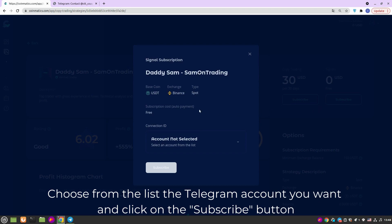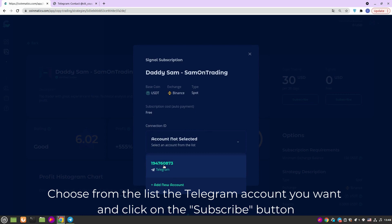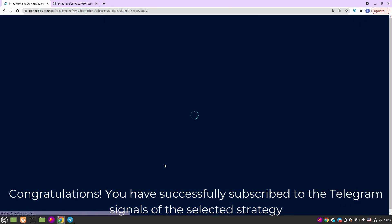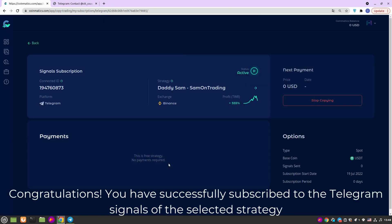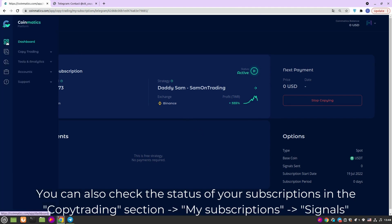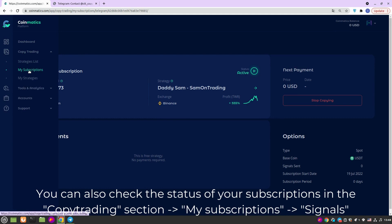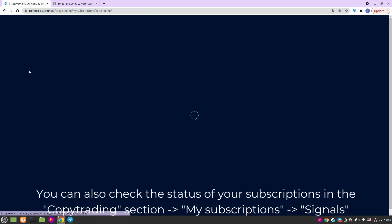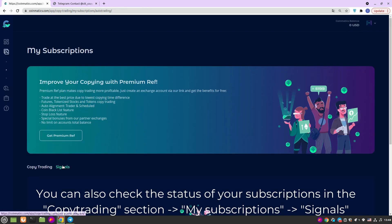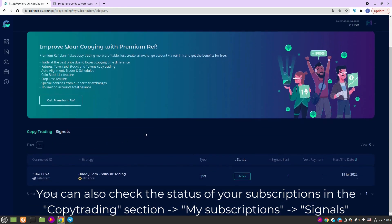Choose from the list the Telegram account you want and click on the Subscribe button. Congratulations! You have successfully subscribed to the Telegram signals of the selected strategy. You can also check the status of your subscriptions in the Copy Trading section – My Subscriptions.